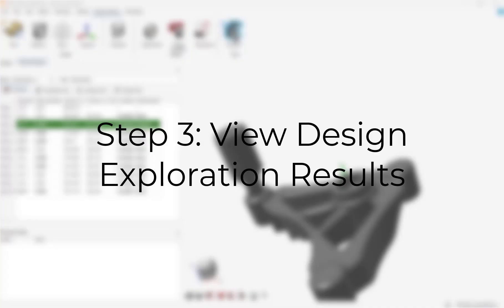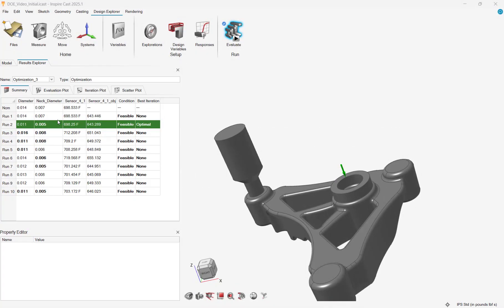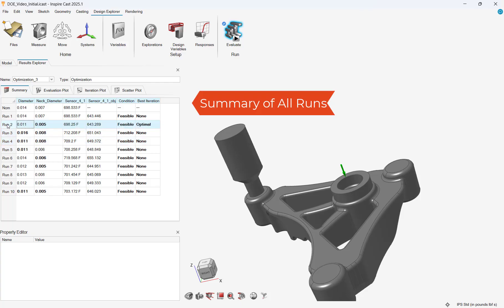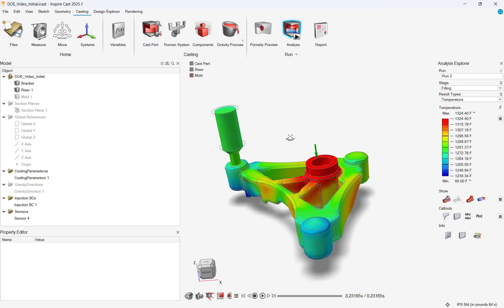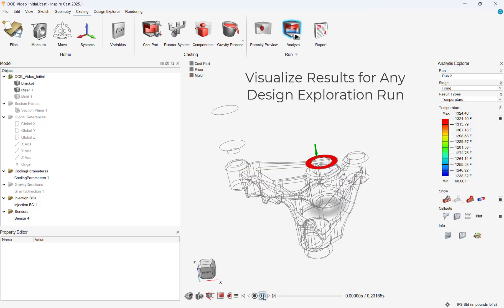Let's now review our design exploration results. When the run completes, we have a summary table which summarizes all results from our optimization scenario. We can see the optimal run with the optimum riser diameter sizes.